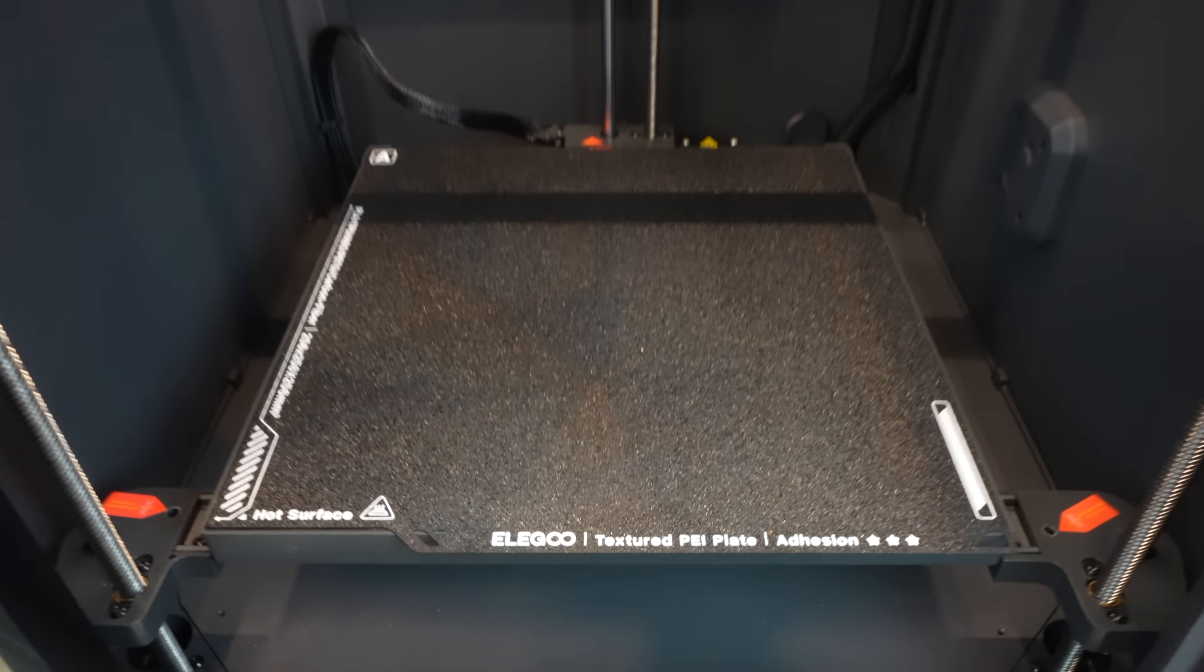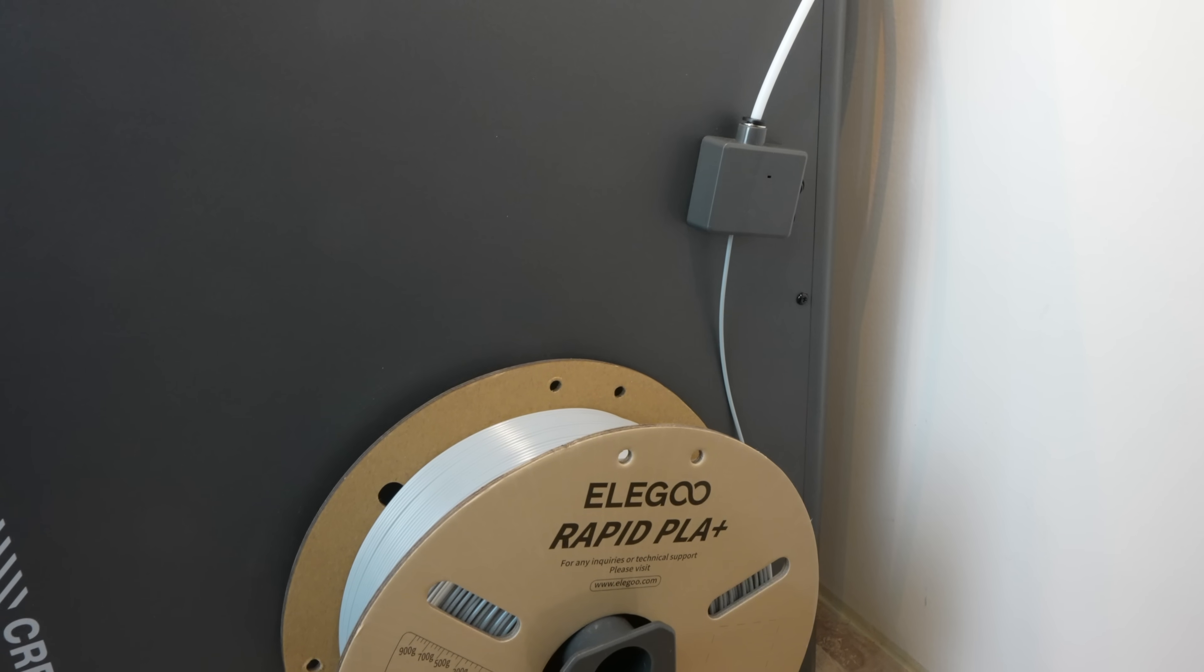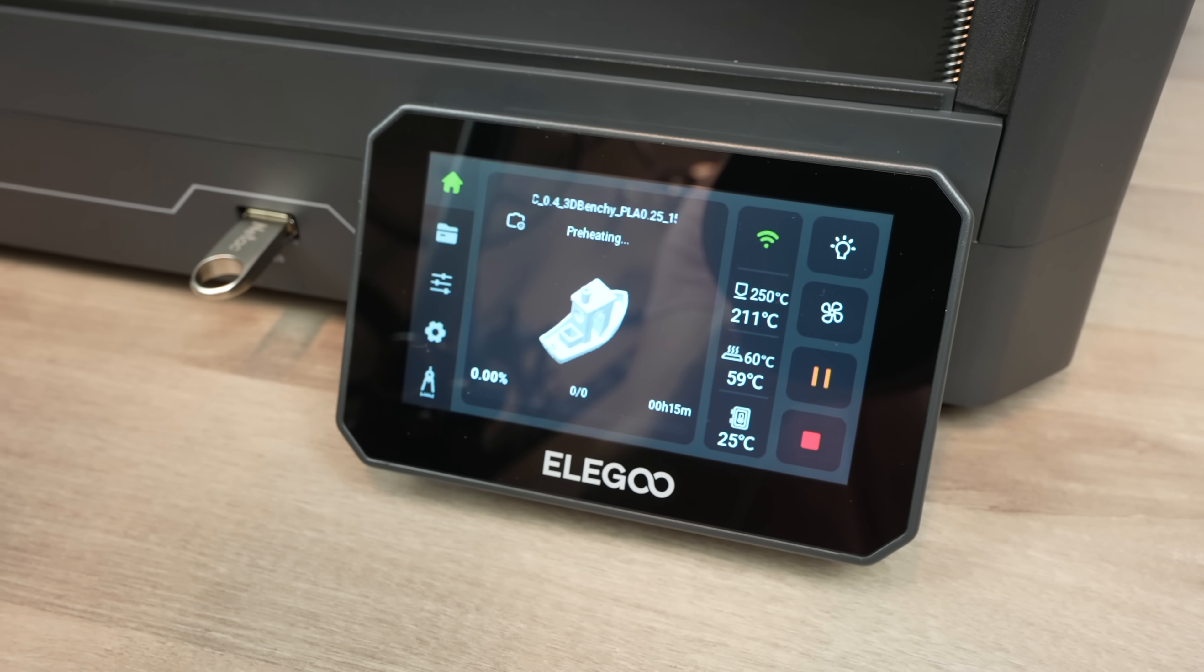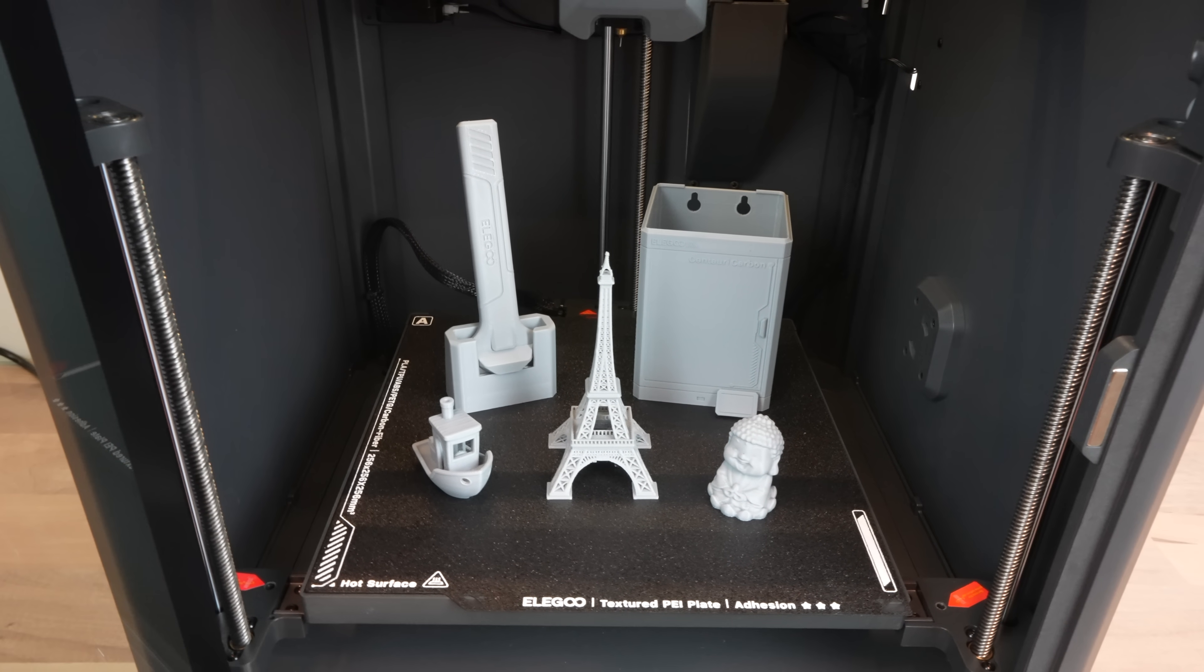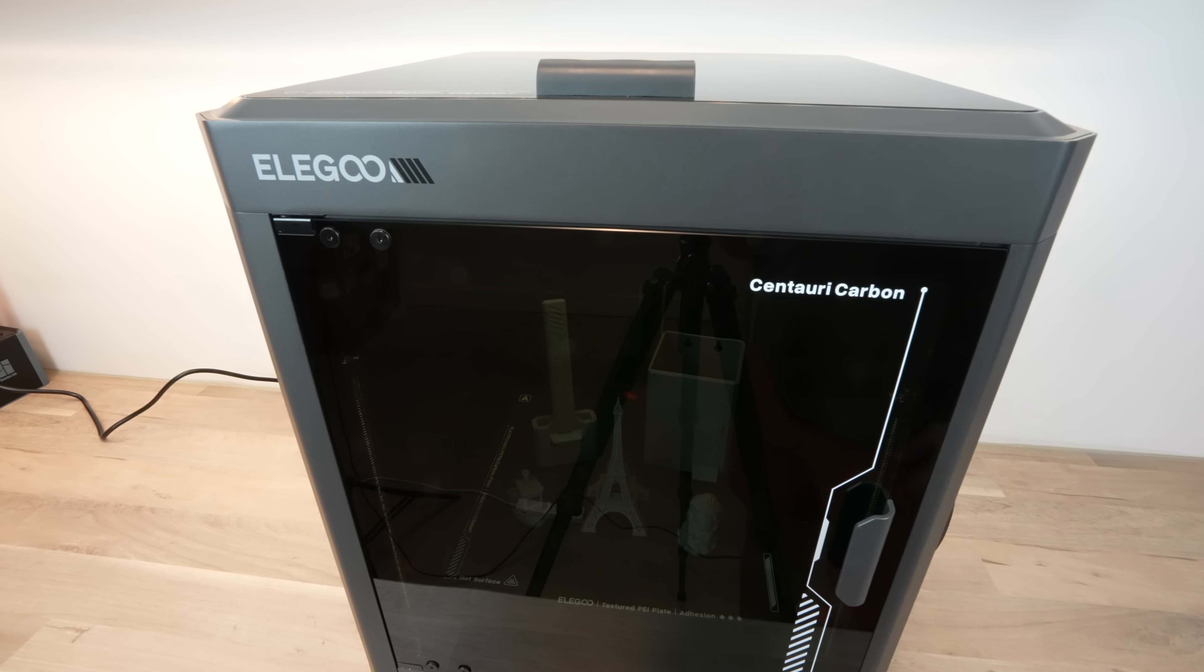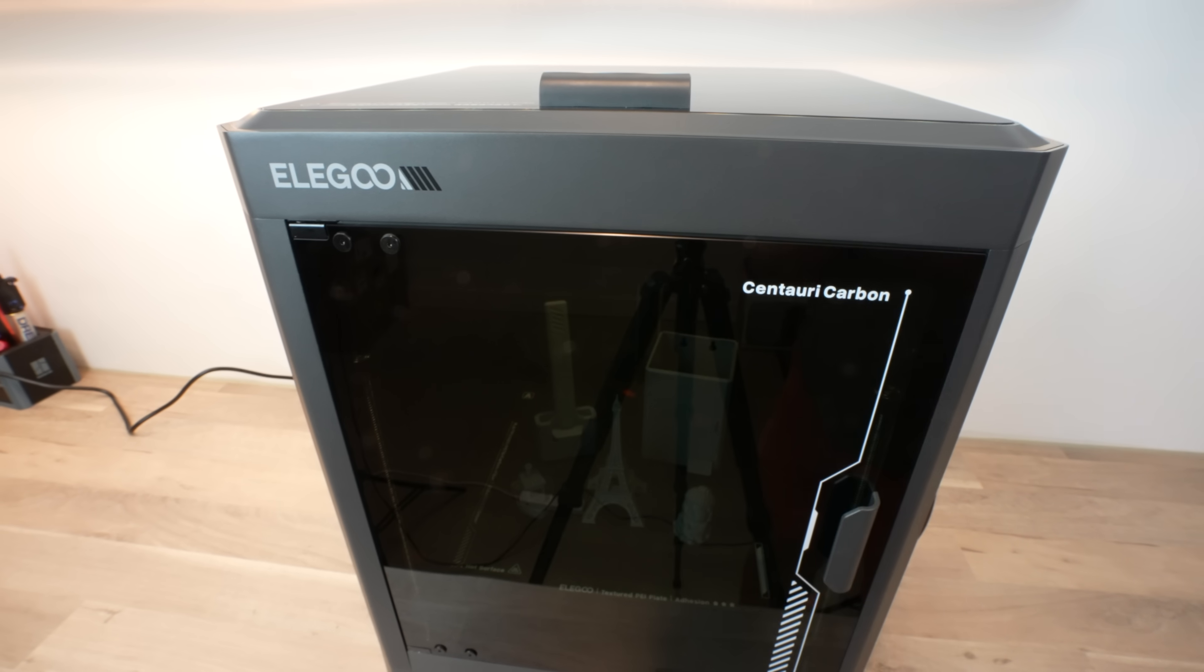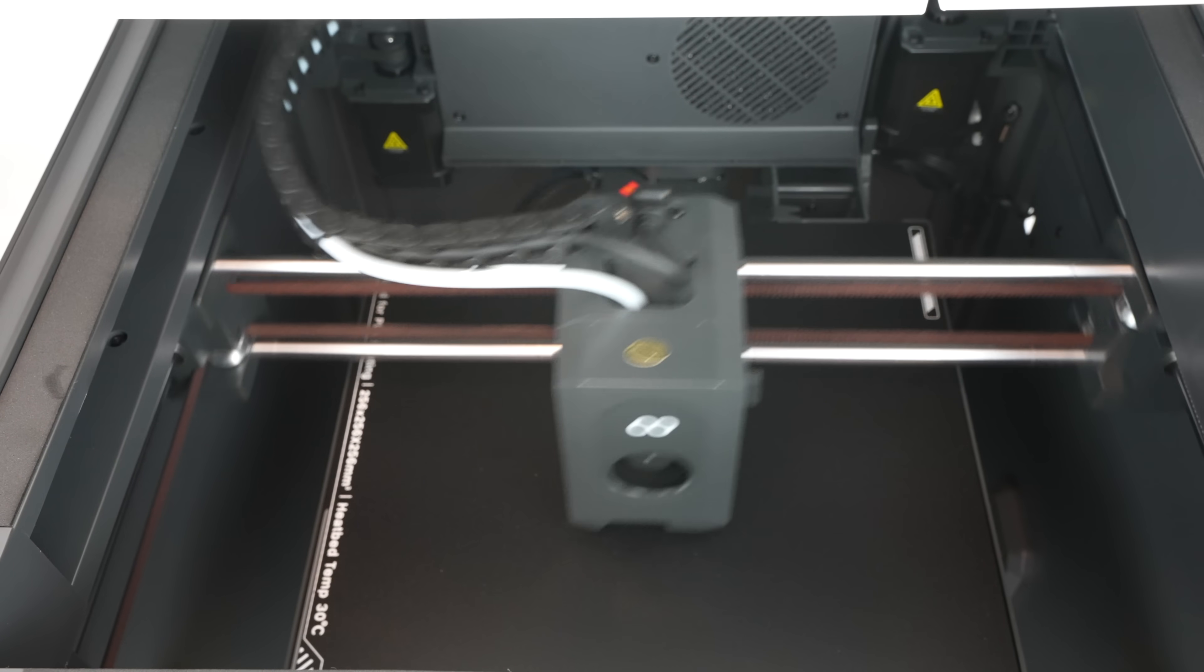It also includes automatic bed leveling and a magnetic PEI textured build plate. It doesn't yet support multi-color printing. Filament is mounted onto the side with a filament runout sensor above it. Prints can be started locally using the USB port and full color touch screen, or they can be sent over Wi-Fi. The printer is aimed at being a low-cost CoreXY option, but Elegoo haven't cut corners on quality. It still feels like a well-built machine and even has high-end features like a glass door and top cover. It can tackle a 15-minute Benchy and gets pretty good results for the speed.